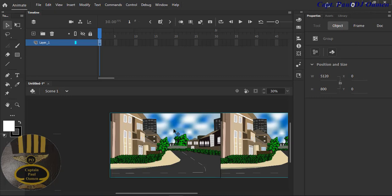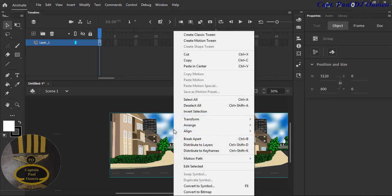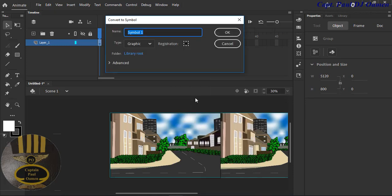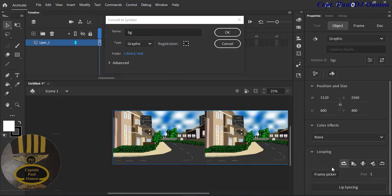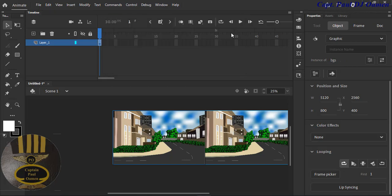I'm going to right-click on it and select 'Convert to Symbol.' I'll call that background 'BG,' make sure the type is set to Graphic, and click OK.